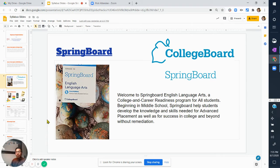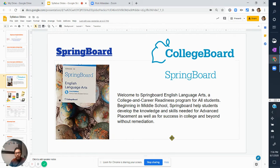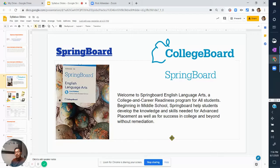A little bit more about Springboard — I am a big fan of this textbook because it's from the exact same makers of the SAT, the College Board. I really like that Springboard aligns with the College Board. It reads: 'Welcome to Springboard English Language Arts, a college and career readiness program for all students. Beginning in middle school, Springboard helps students develop the knowledge and skills needed for advanced placement as well as for success in college and beyond without remediation.' Regardless of what class you're in, this program is preparing you with the skill set to become successful and preparing you for the AP test.